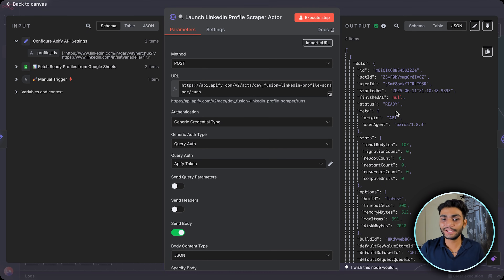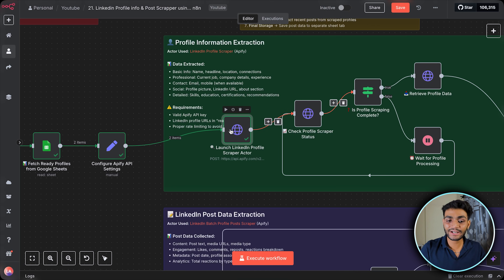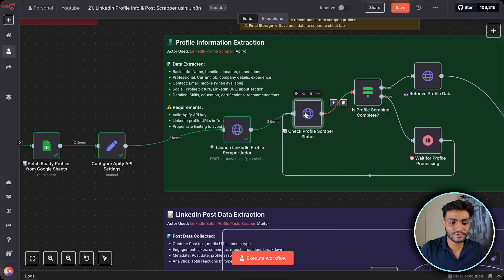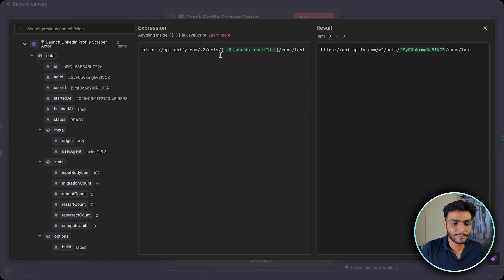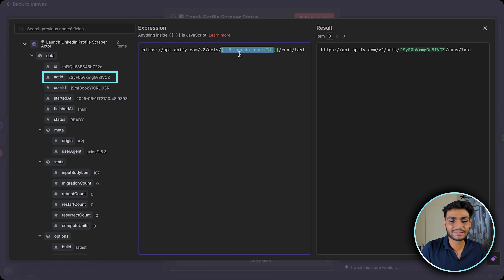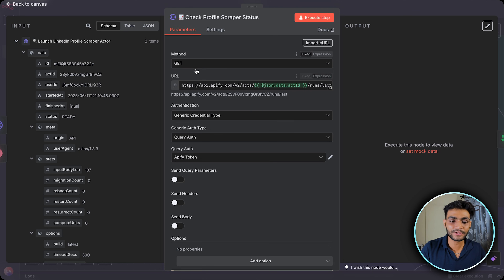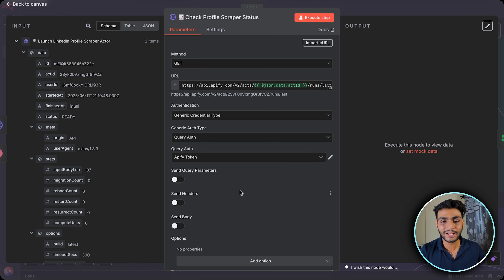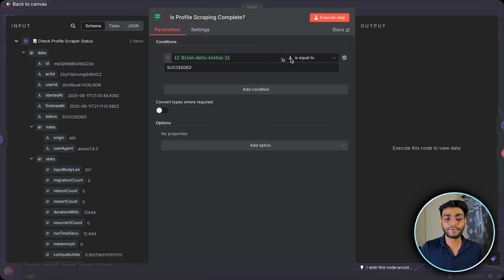Executing this HTTP node starts the actor, which is now in a 'ready' state. To continuously check if the actor has completed, we call another API endpoint passing our actor ID and appending '/run/last'. It's a GET request using the same query auth token. When I execute this step, the status shows as 'SUCCEEDED'.